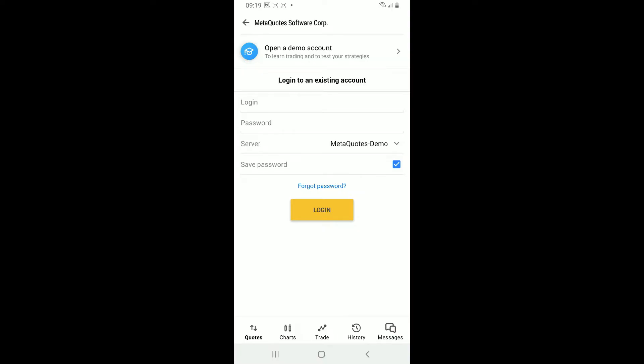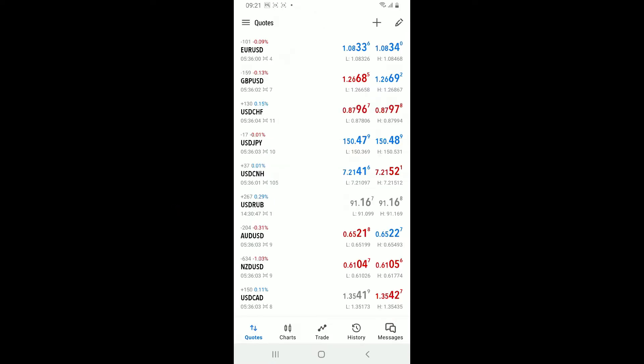And finally, tap on Log In. Soon after you do that, you will be logged into your MetaTrader 5 account. You will now have access to the various features of MetaTrader 5, including trading, viewing charts, managing your accounts, and much more.